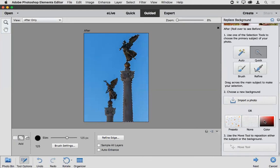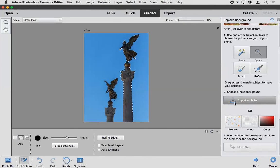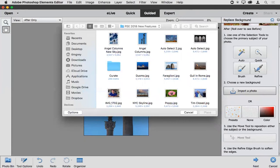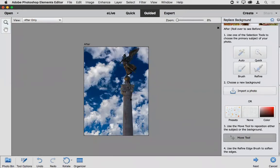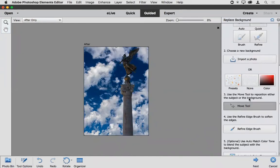I'm in expert mode. I'll switch over to guided mode at the top of the interface, then go to Special Edits. One of the brand new guided edits in Photoshop Elements 2018 is Replace Background. The guided edit guides you step by step through the various steps to create the final effect. We can start off by creating a selection — I'll use the quick selection tool, adjust my brush size, and paint through the object I want to select.